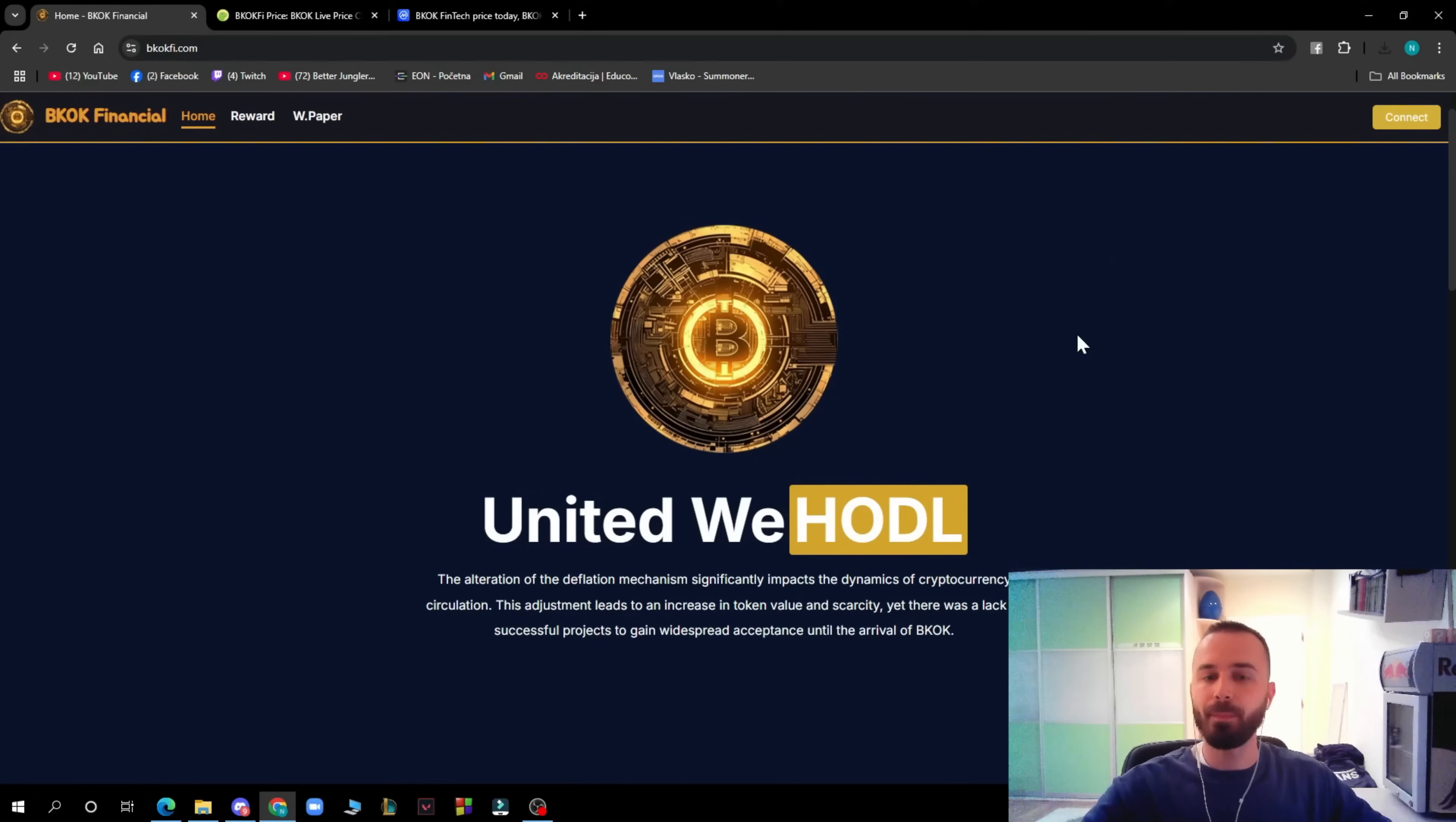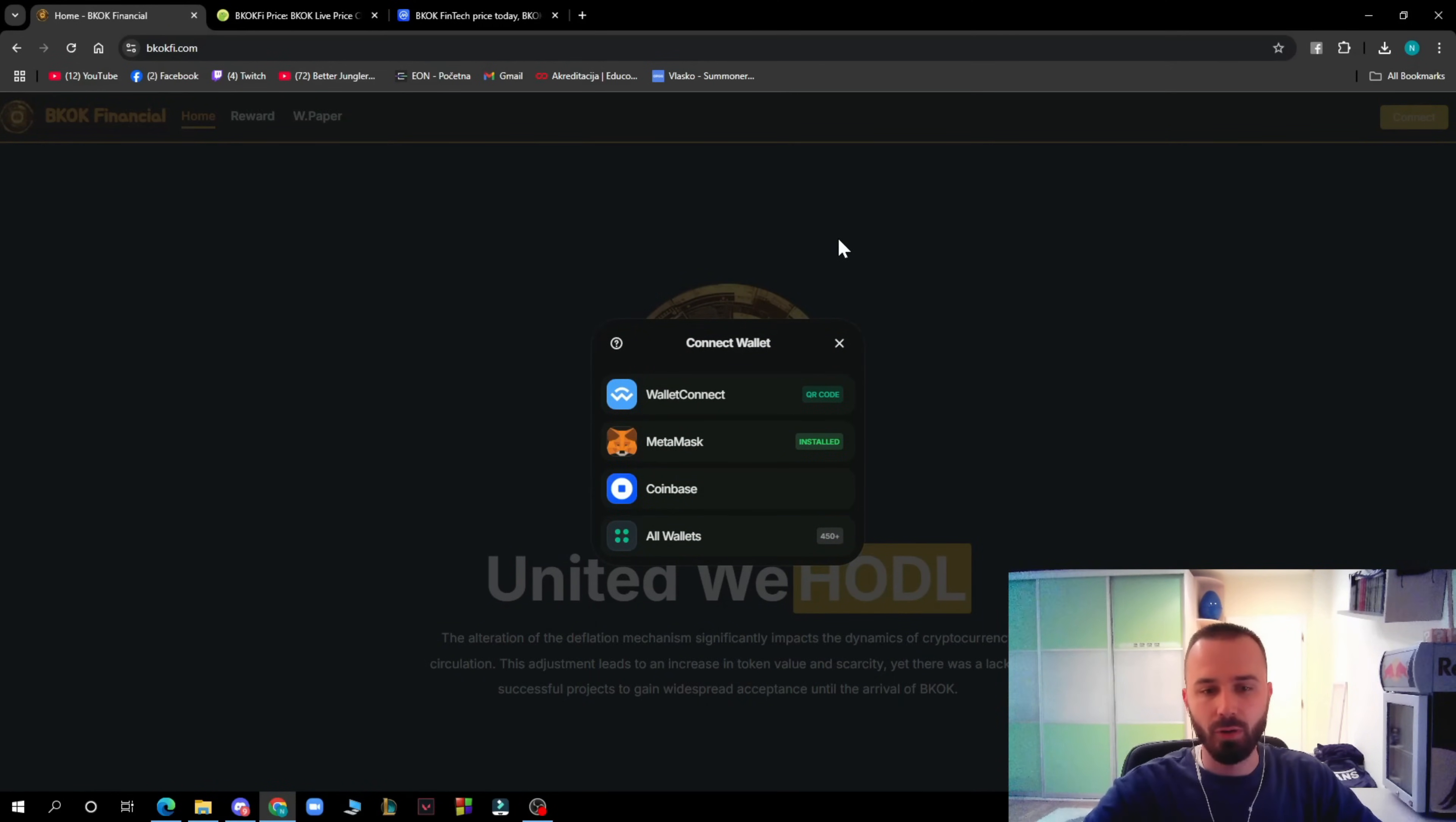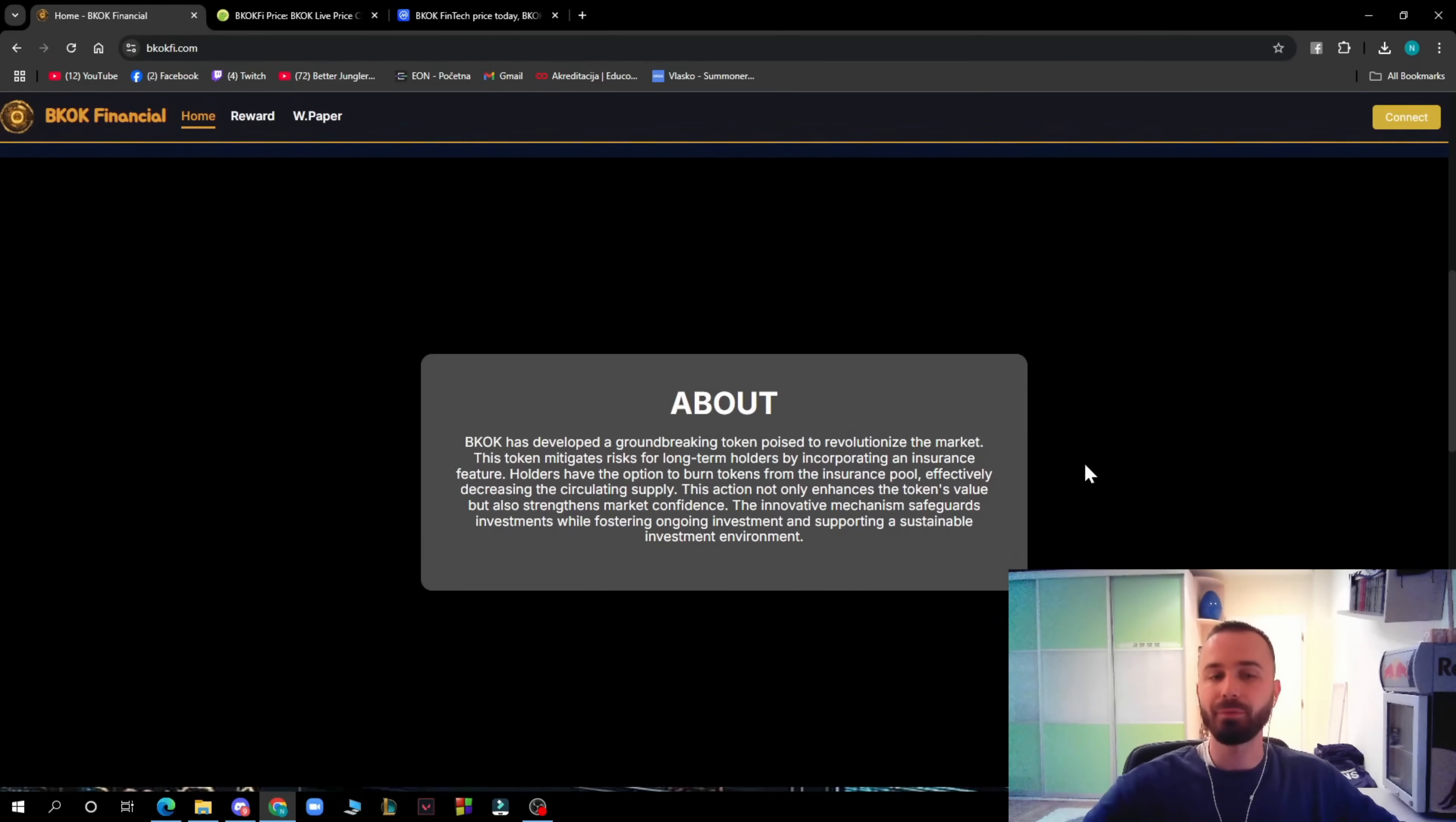Here in the top right corner, as you can see, we can see the connect where you can go and connect your wallet. You can connect Wallet Connect, MetaMask, Coinbase, and all wallets. Of course, I will be using MetaMask. You just need to click on it and there you can easily connect your wallet.